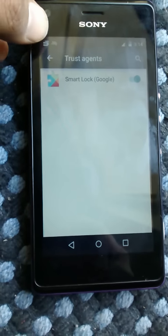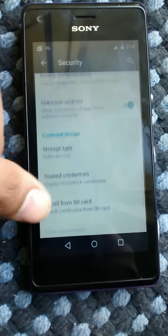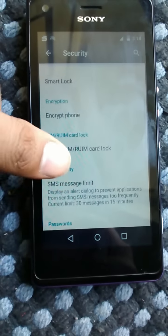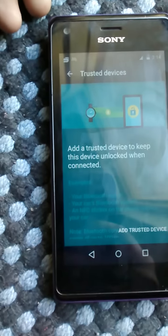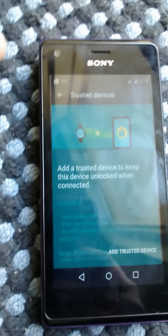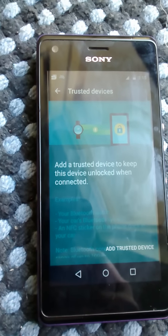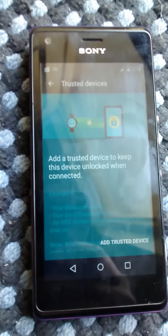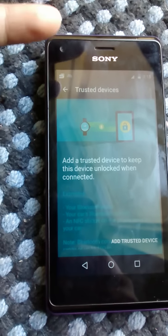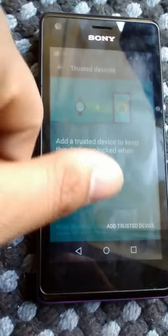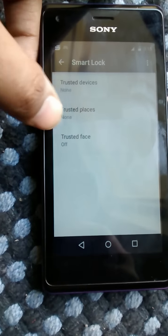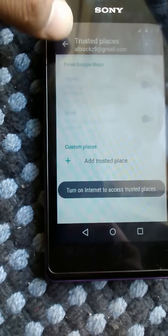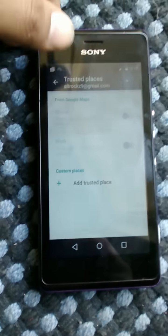We are running Google Trusted Agent Smart Lock. This smart lock is a really cool feature — it includes trusted device, meaning if you have a smartwatch you can pair it with this device via Bluetooth, and whenever the smartwatch is connected, you don't need to do a pattern lock; you can just swipe away like you don't have a lock.